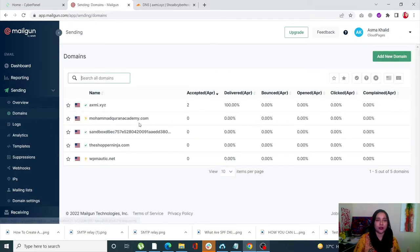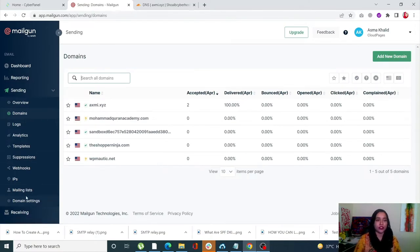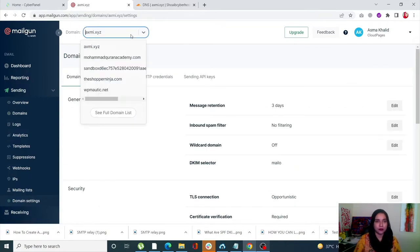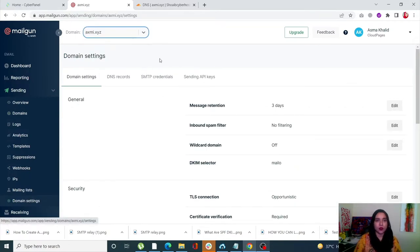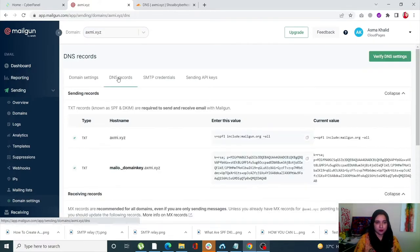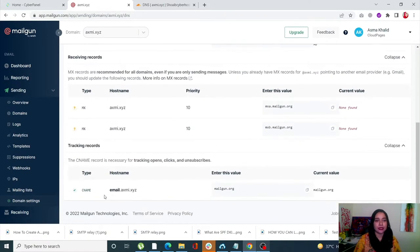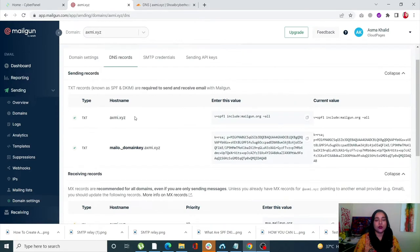To verify this domain, go into your Domain Settings, select your domain, and click on DNS Records. From here we need the TXT type records and the CNAME type record. You need to put these records in your DNS manager.